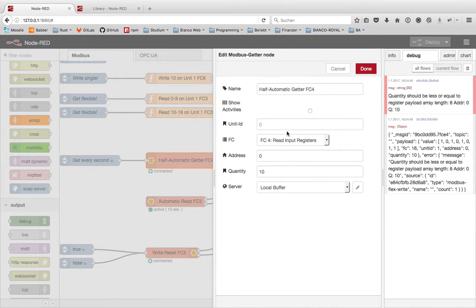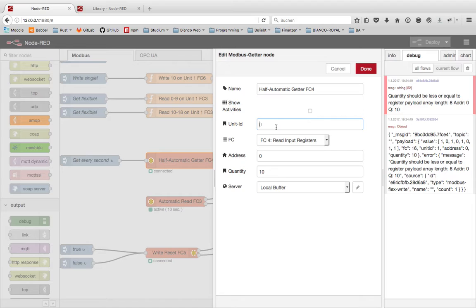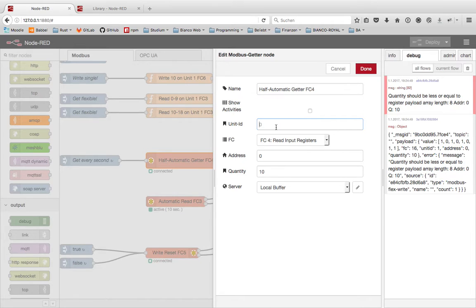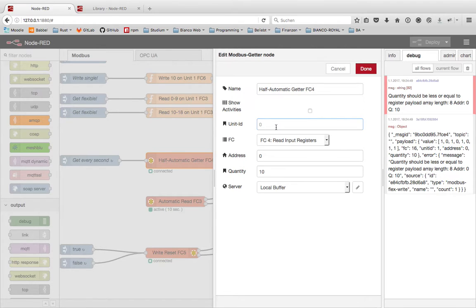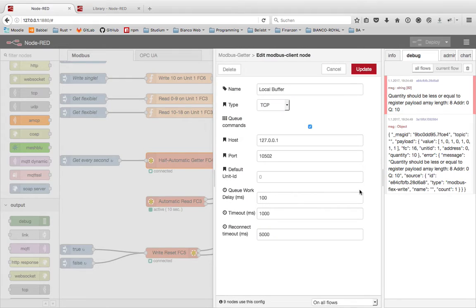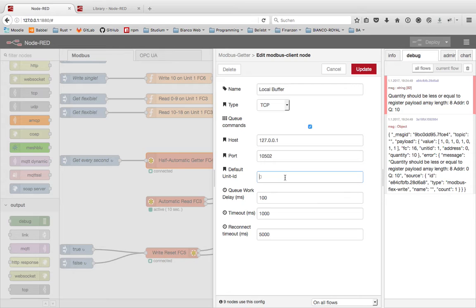The getter node gets some more information. All this what you are giving the flexible writer or reader by the message, you have here to set up. If it's empty here it's always zero, zero as the basic default value.